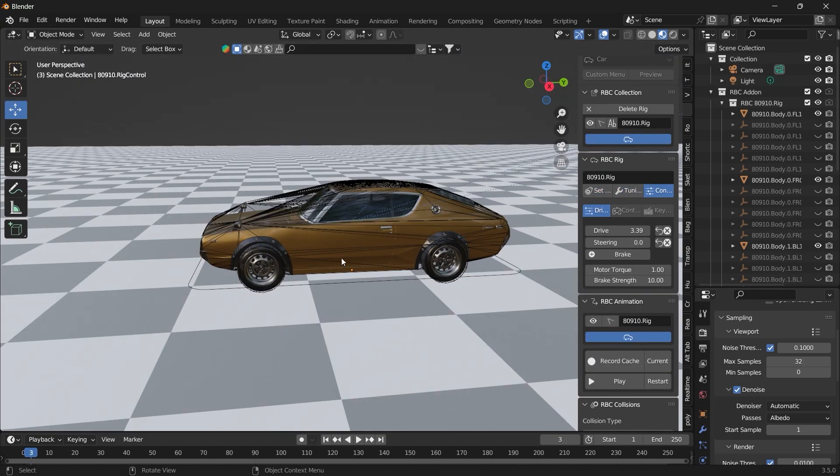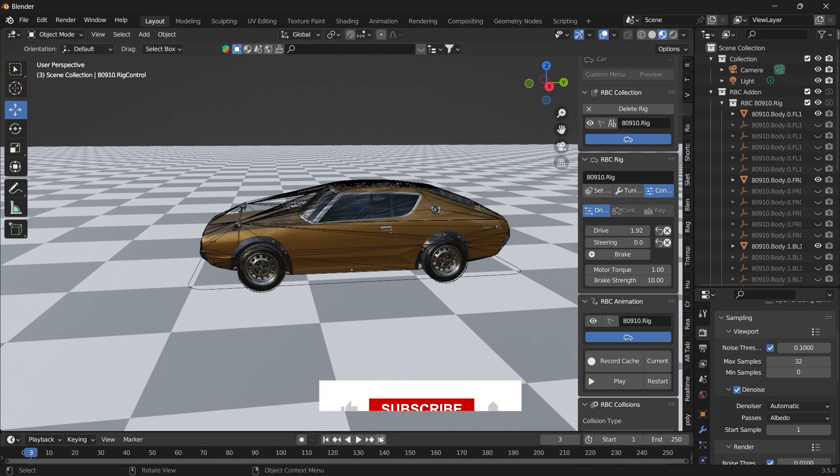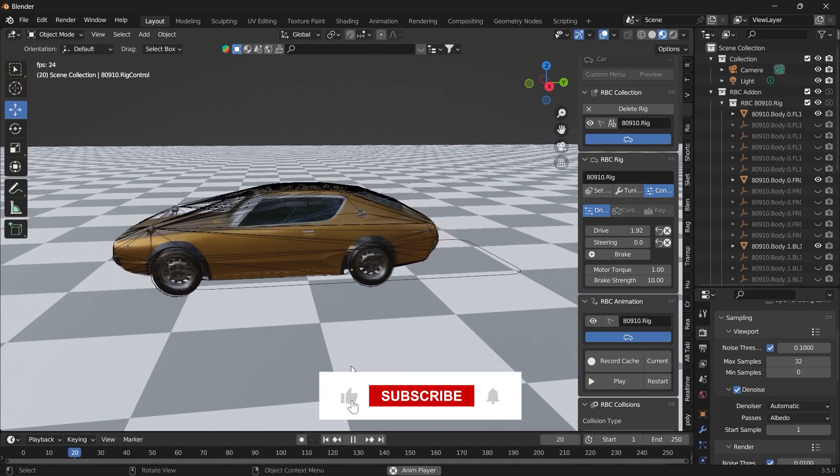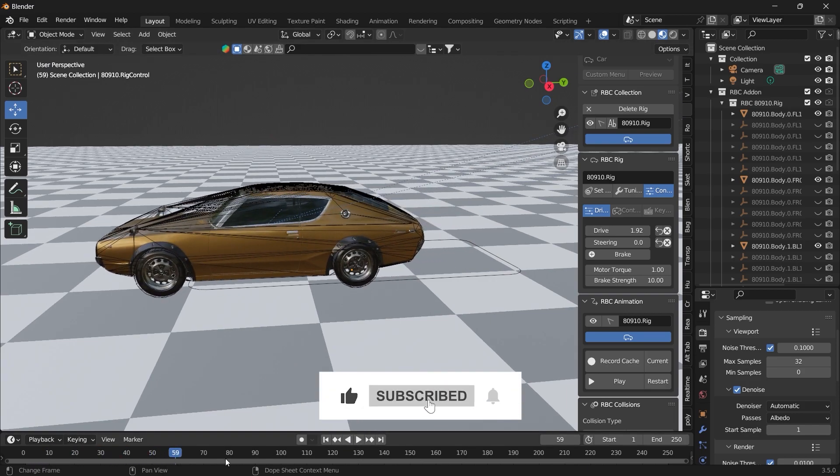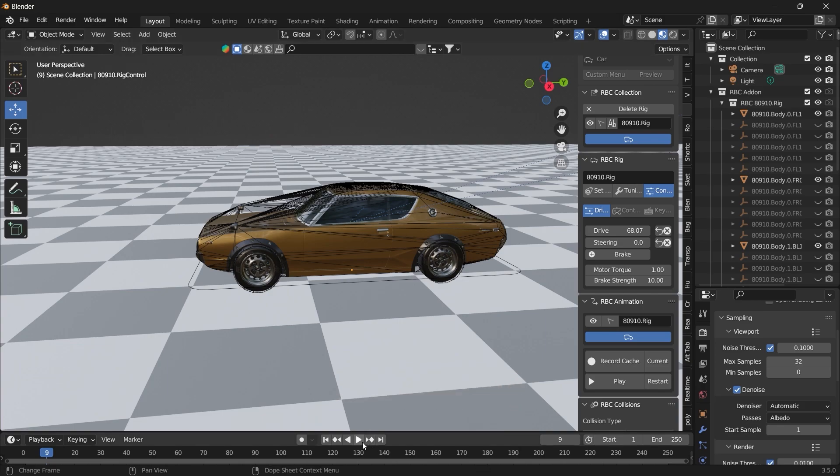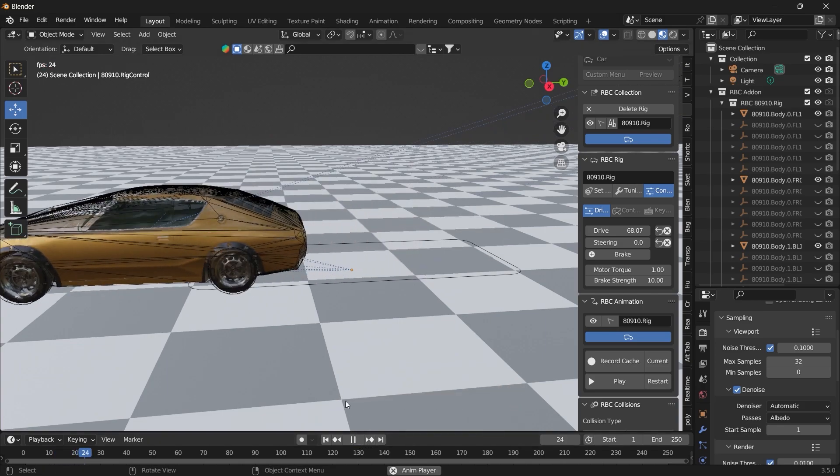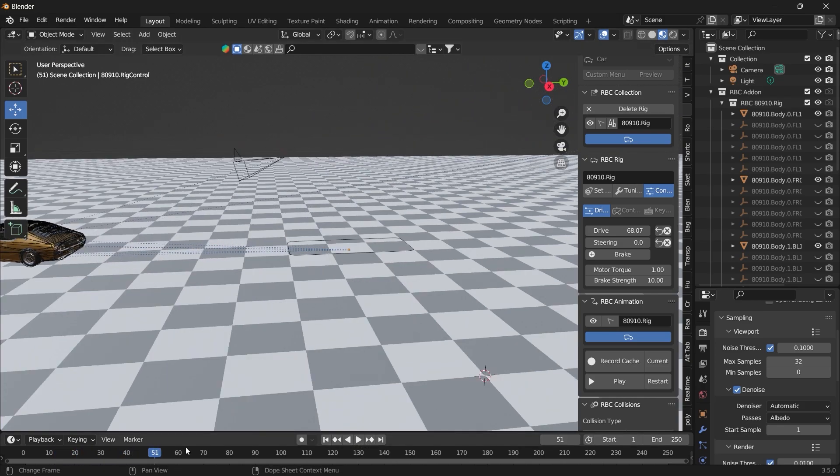We have our rig generated. And if you come here and increase the value of drive and press play, we have our vehicle moving. Make this a higher value. Press play. The speed increases.